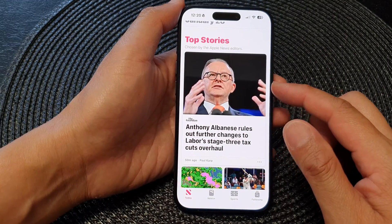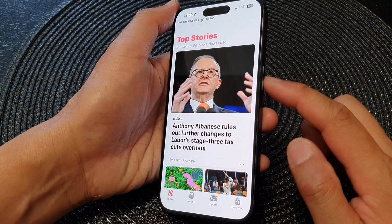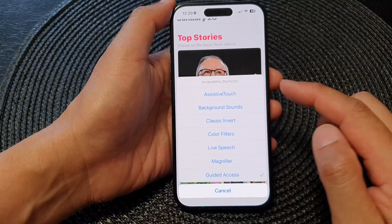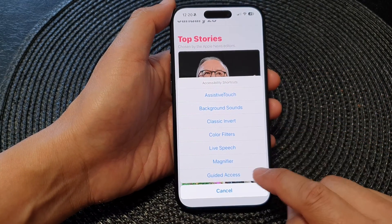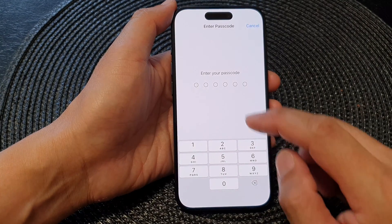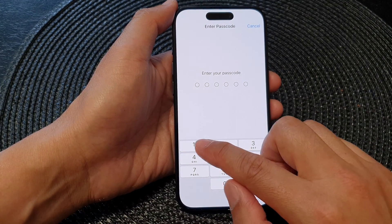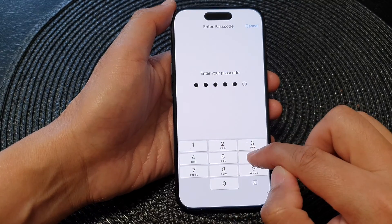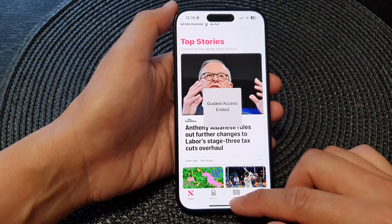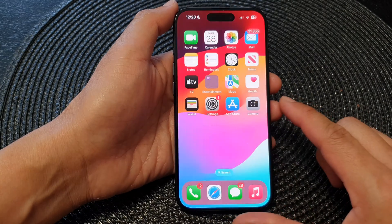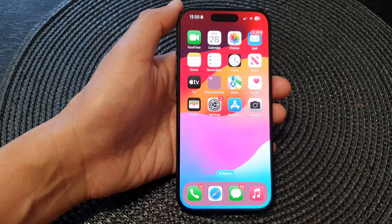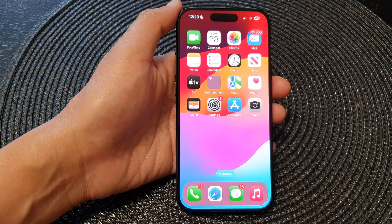To end Guided Access, triple click on the side button — one, two, three — then tap on Guided Access, enter the passcode, and then tap on End. Finally, you can swipe up to go back to the home screen. Thank you for watching this video, please like and subscribe to my channel for more videos.